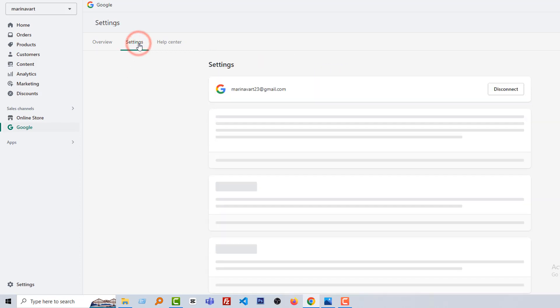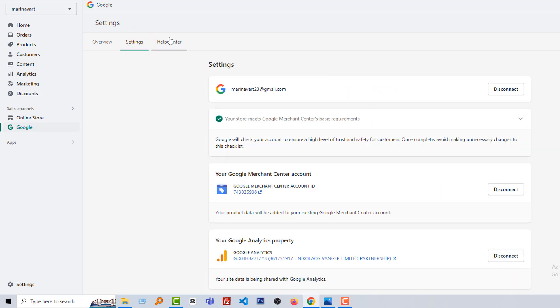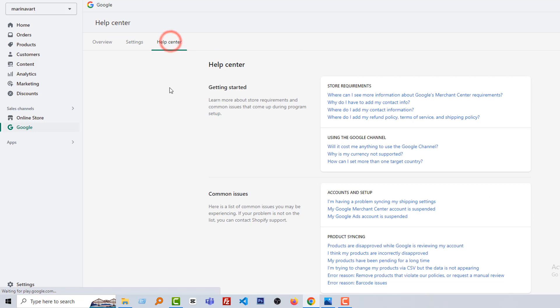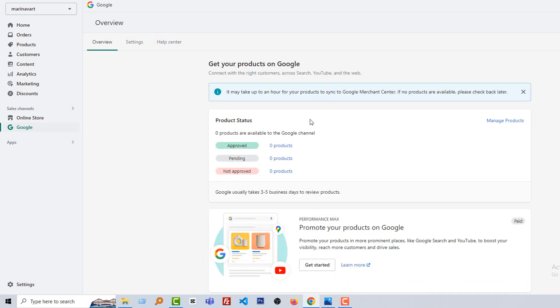Then here is the health center. So I hope you understand. The next tutorial we will learn manage product, add product in Google Channel and how to use the Google Channel properly to rank your website. So thank you for your time to join this lesson. We'll see you in the next lesson. Have a nice day, bye bye.